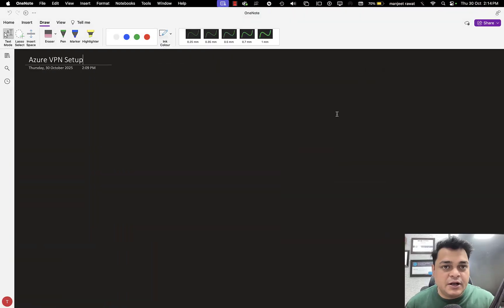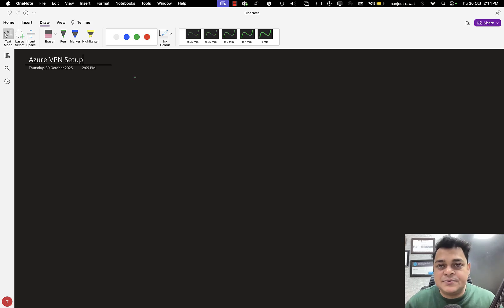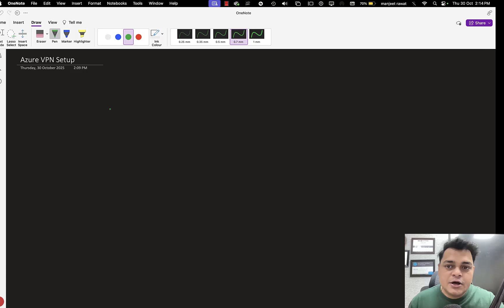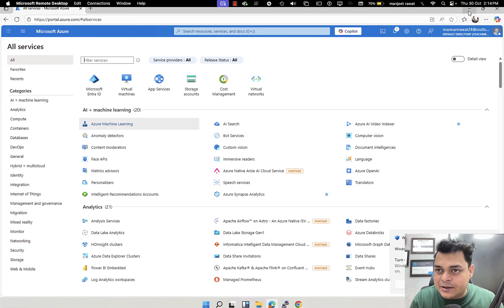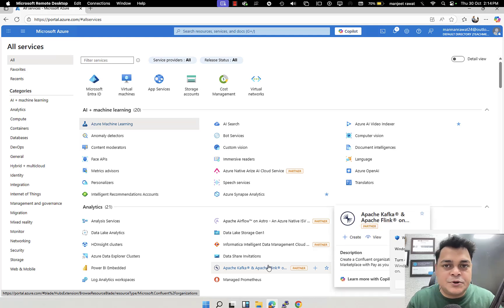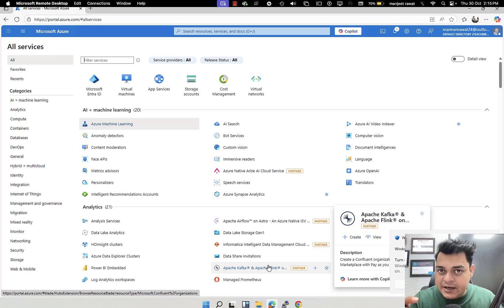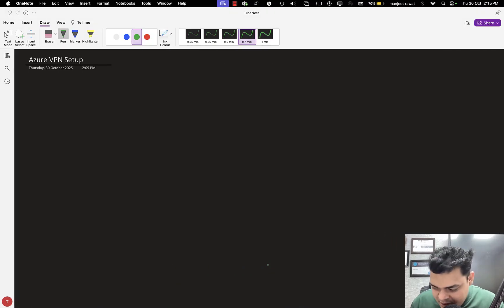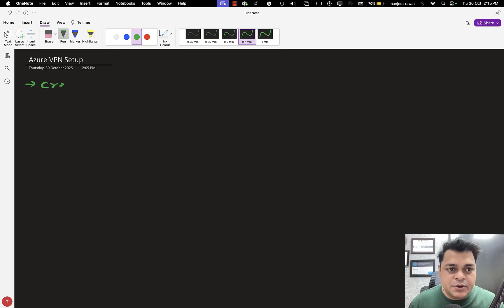Setting up Azure VPN requires multiple components and services. Let me first tell you about the prerequisites — the services you need to provision over the portal to establish communication with on-premises resources. I've already taken an RDP session of my on-premises Windows 11 machine, and over on the Azure portal I'm going to create virtual machines and then connect them to on-premises using private IP addresses — no public IP addresses involved.